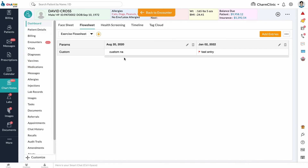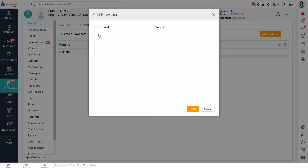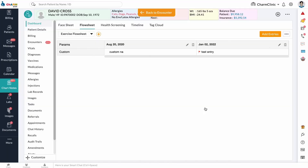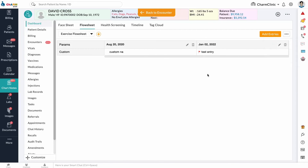Click on Past Data to be taken to the flow sheet section of the patient's dashboard. As shown in the previous section, you can add more flow sheets from here, share them to patients, plot data, etc. When you are done, click Back to Encounter to return to that chart note.